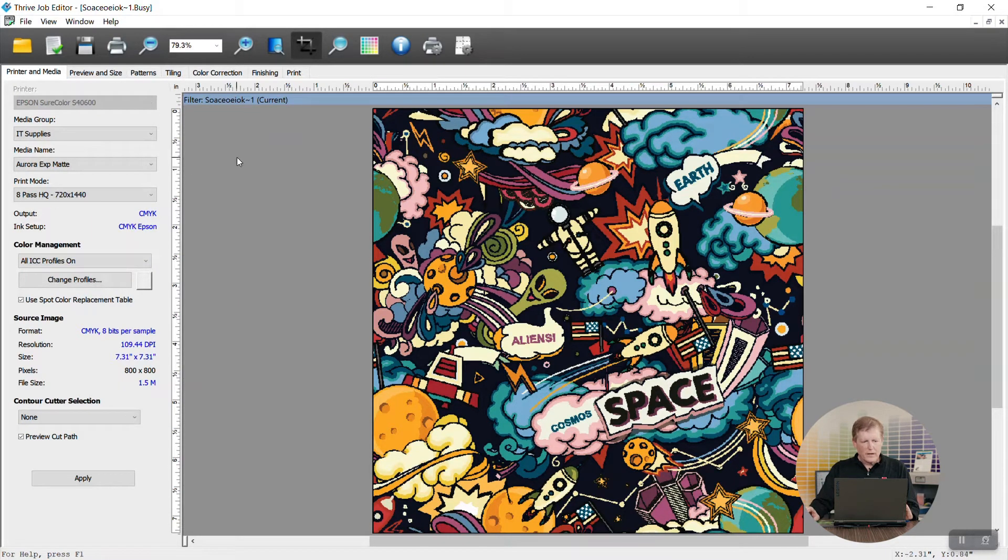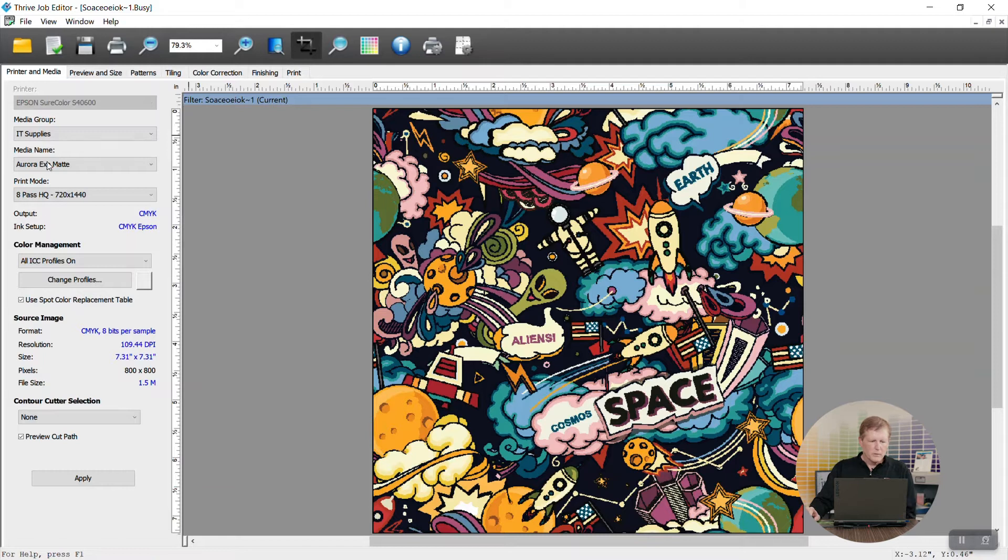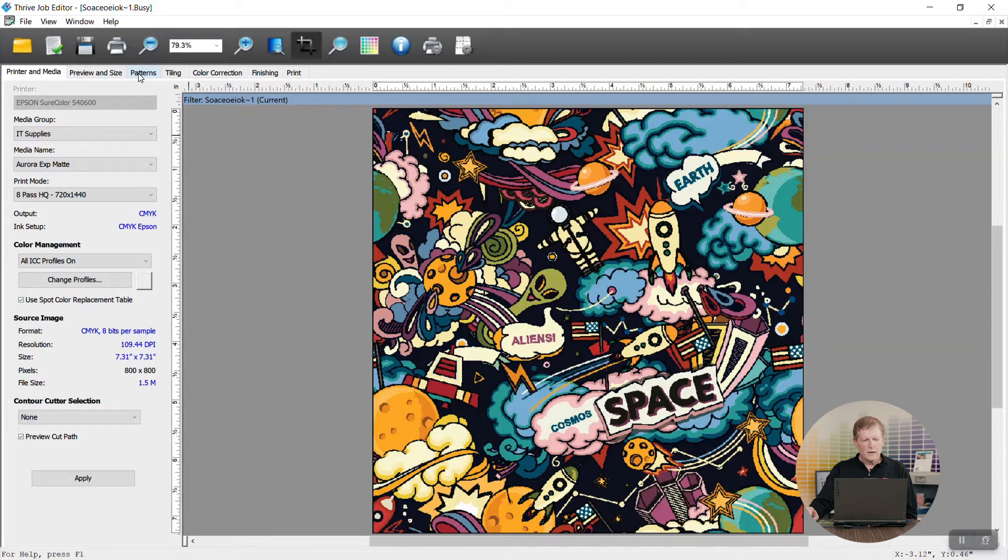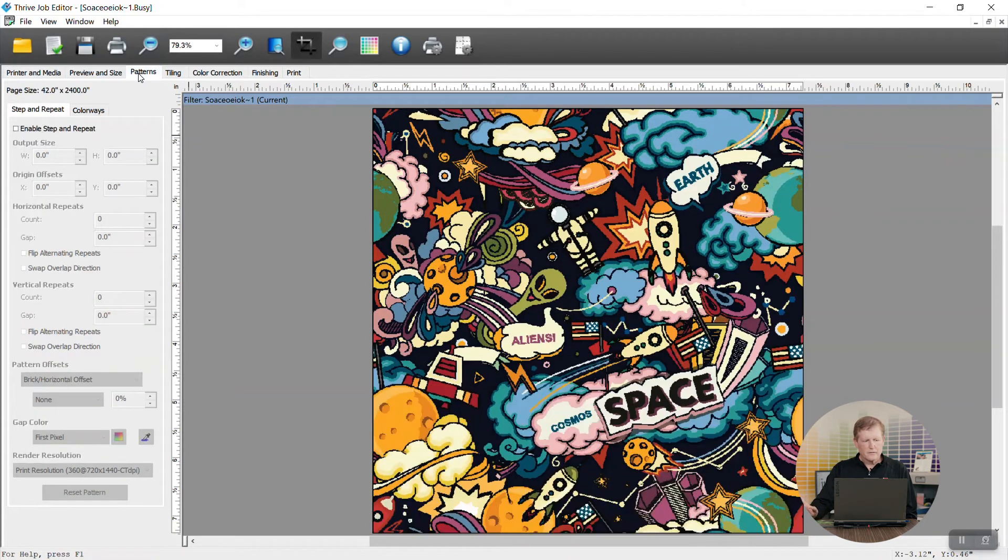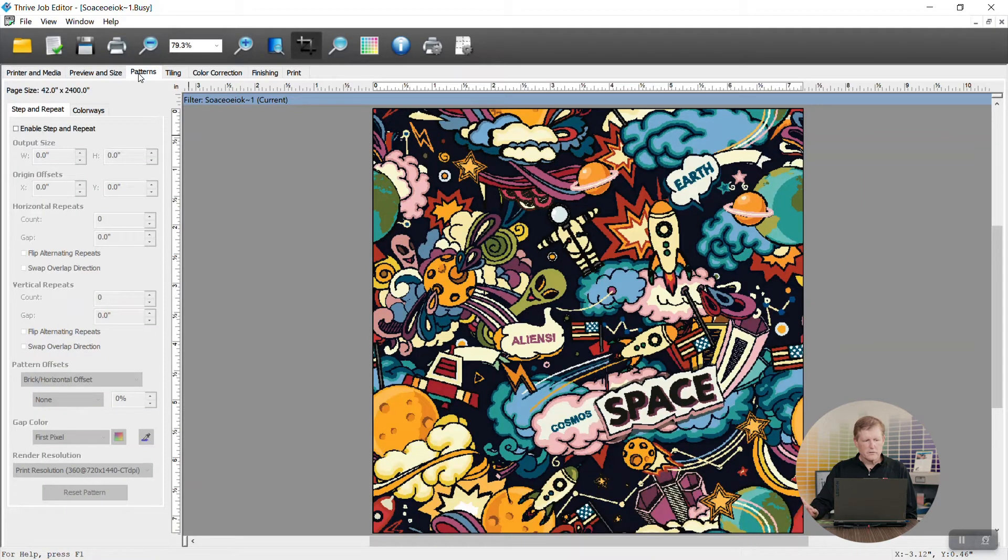So as we open this in Thrive Job Editor, our default tab is the printer and media tab. We make sure that we have the right media set up here and then we move over to our patterns area. This is where you control step and repeat.